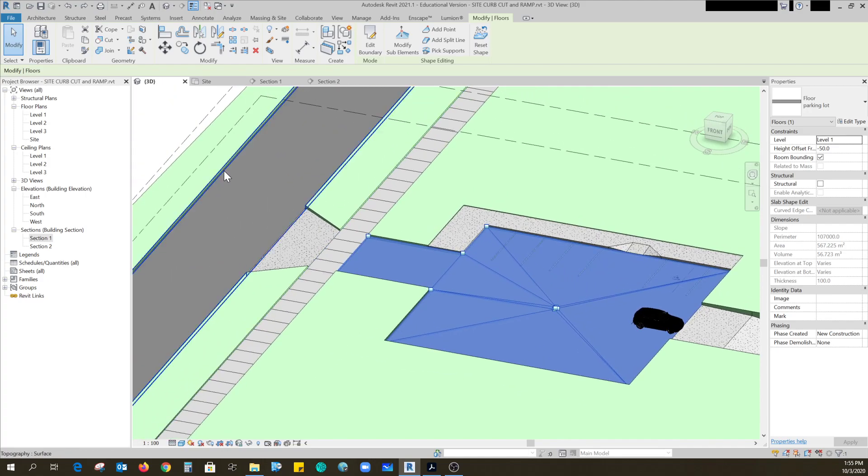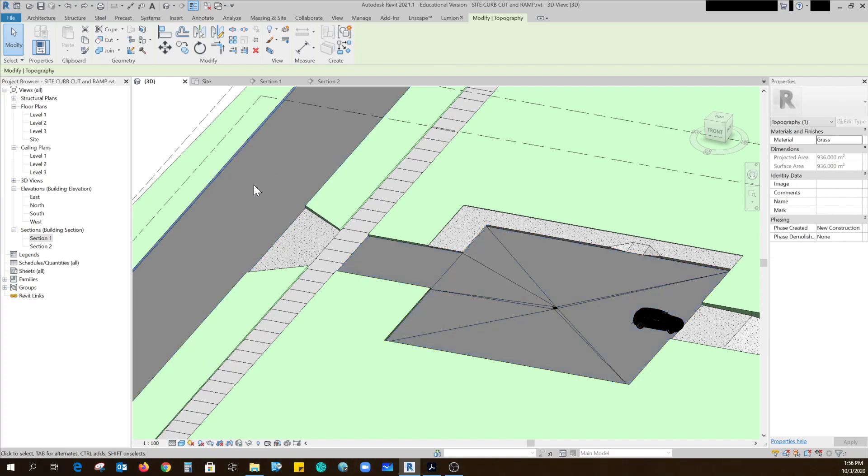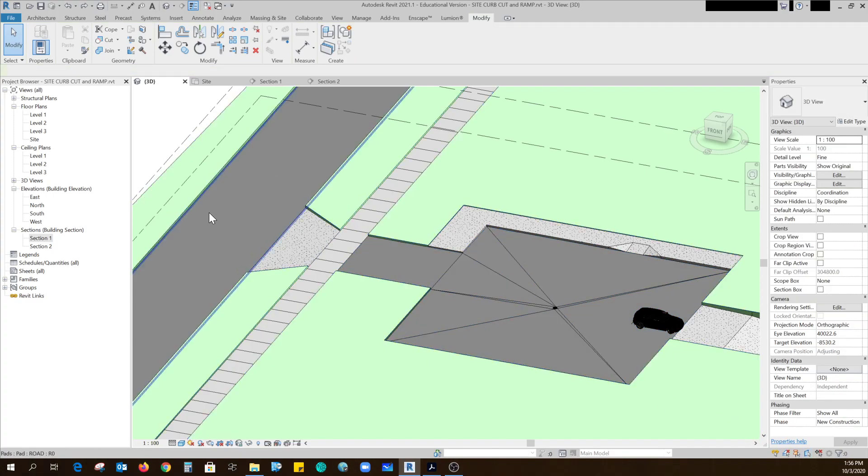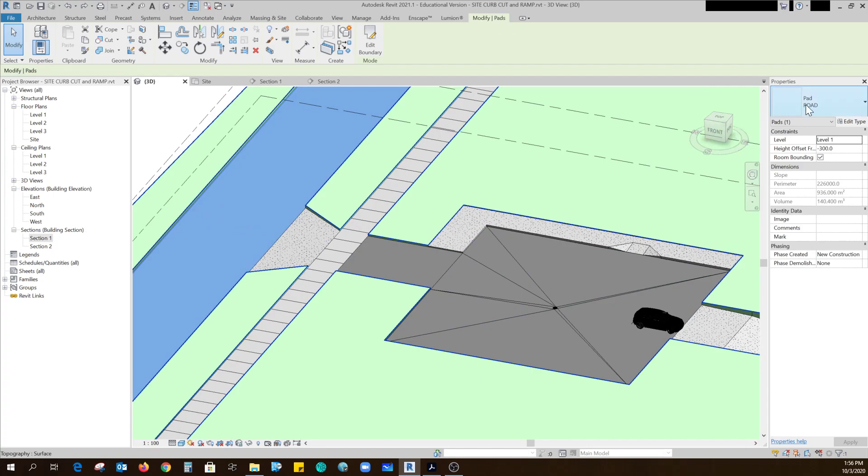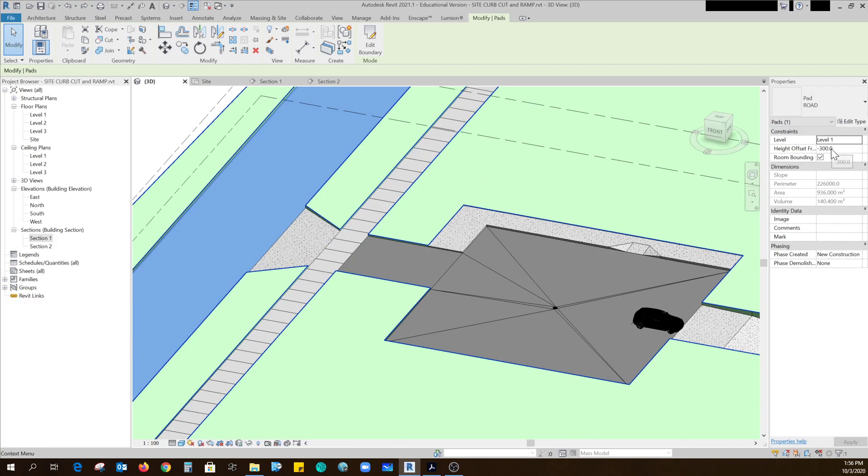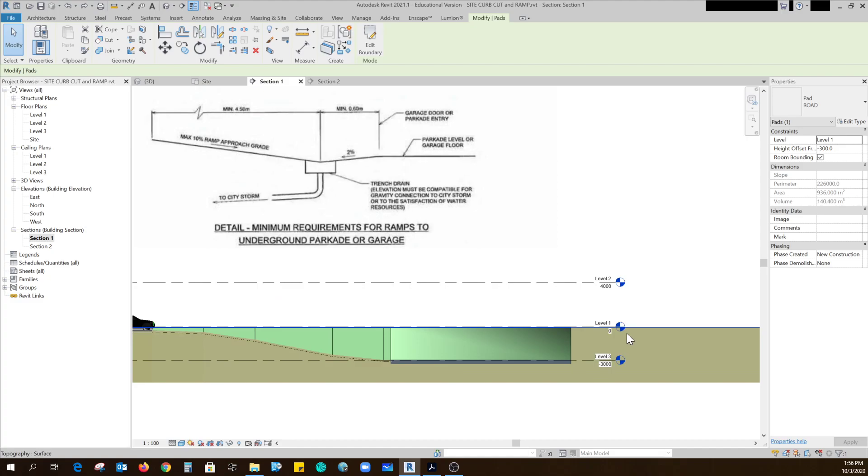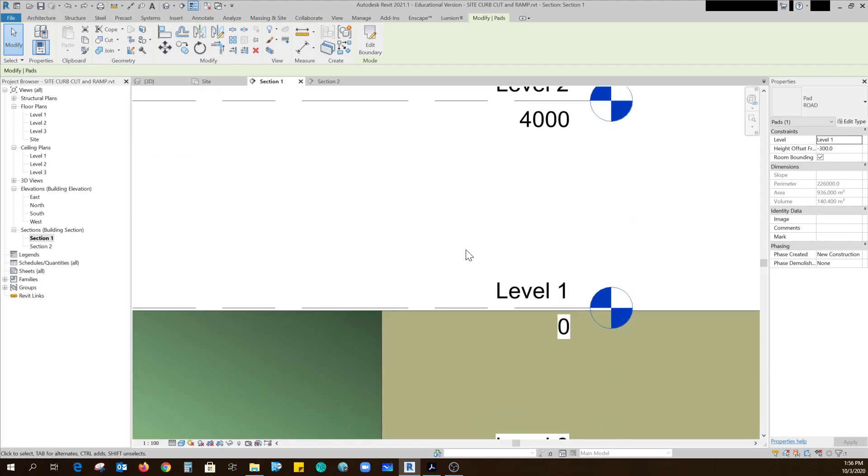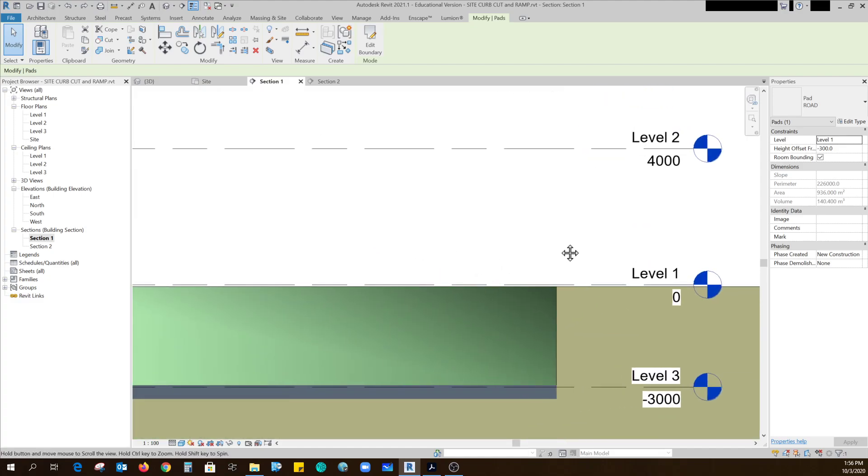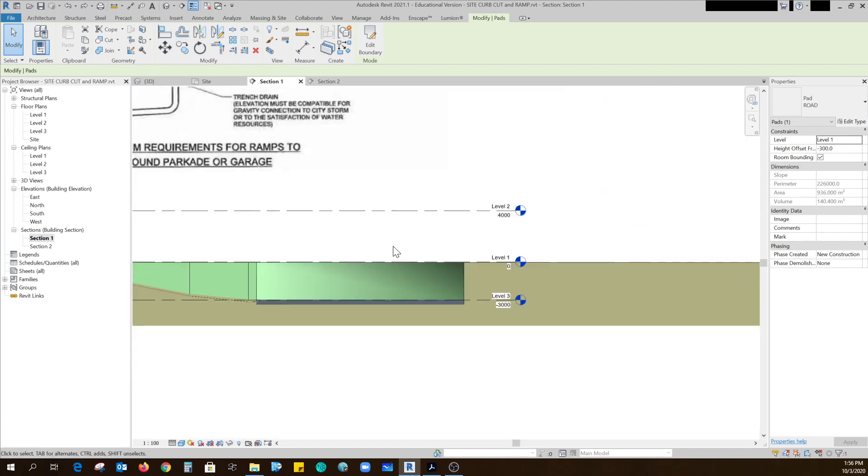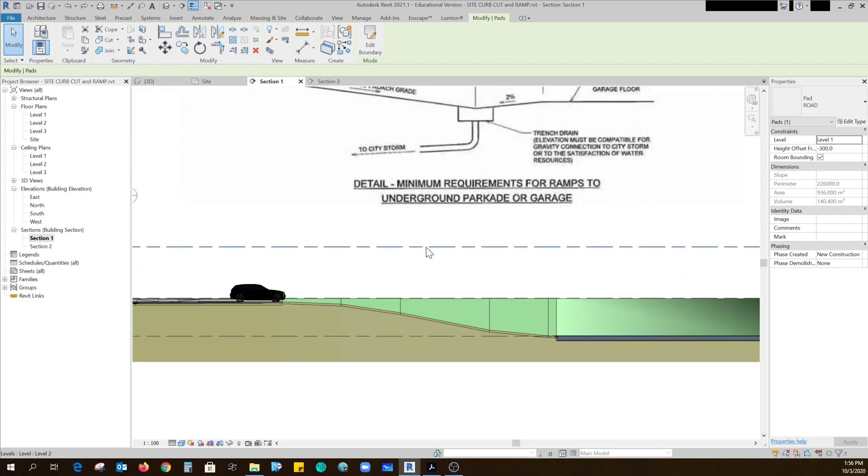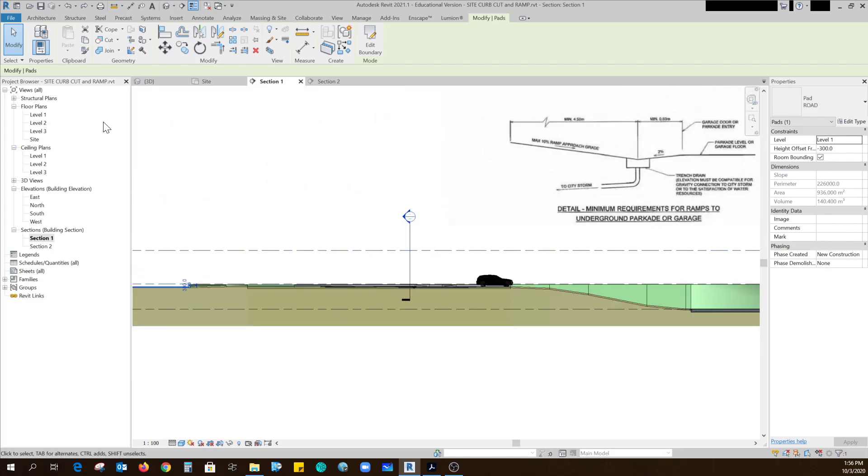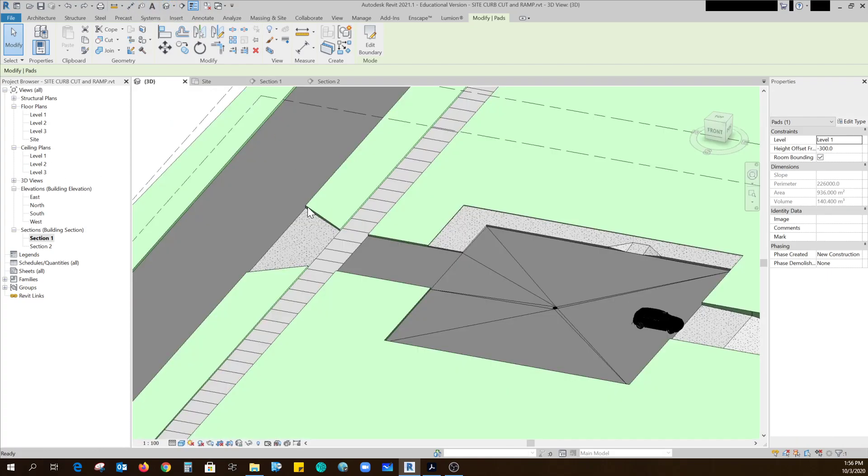So here we are, I started out on the street and this street is a pad called road. Just for this example I set it 300 below my level one. If I go to a section, level one is right there so I've got my grade a little bit lower.